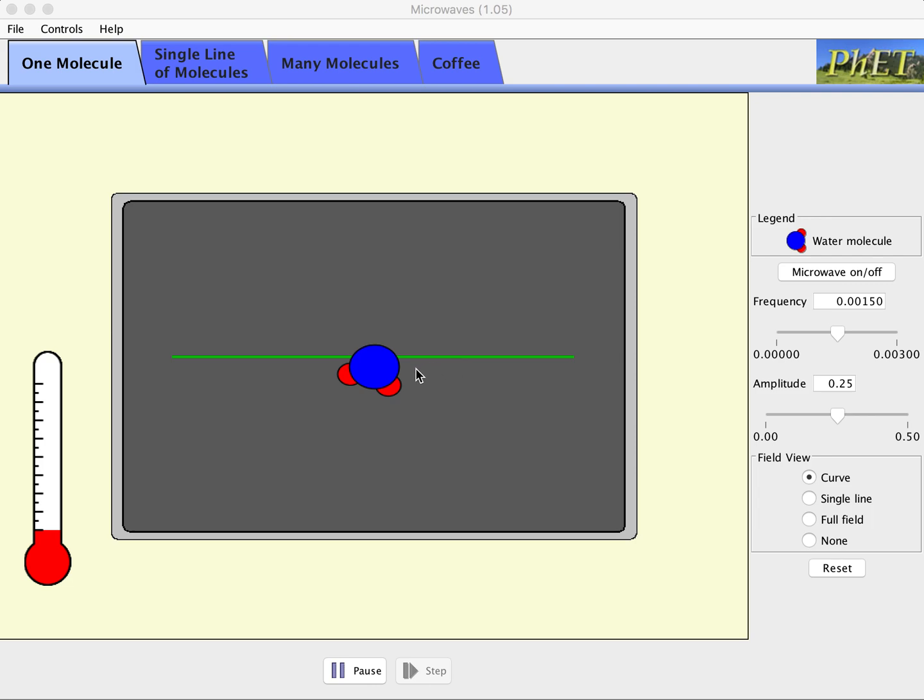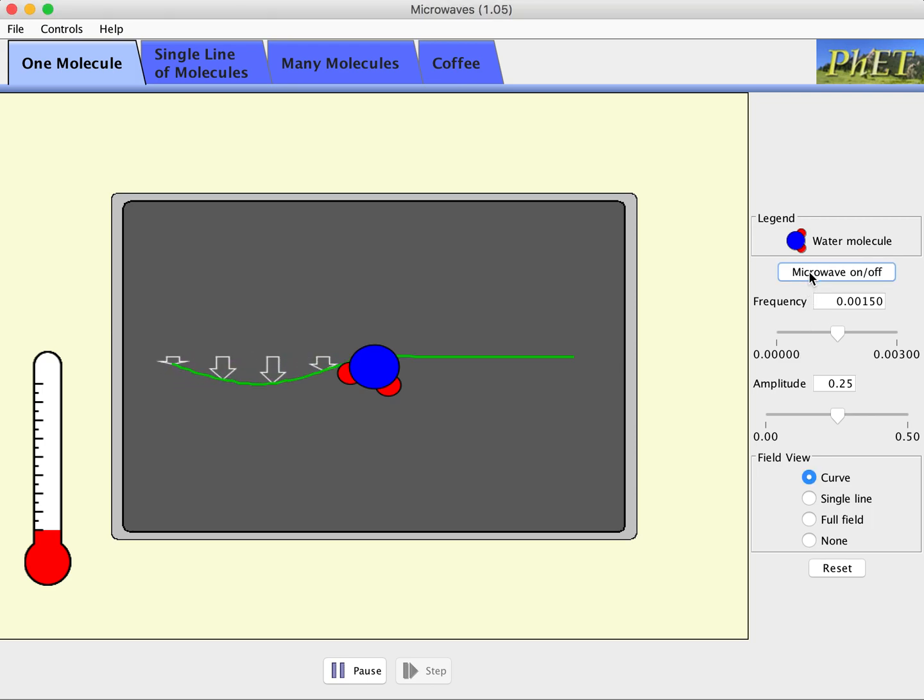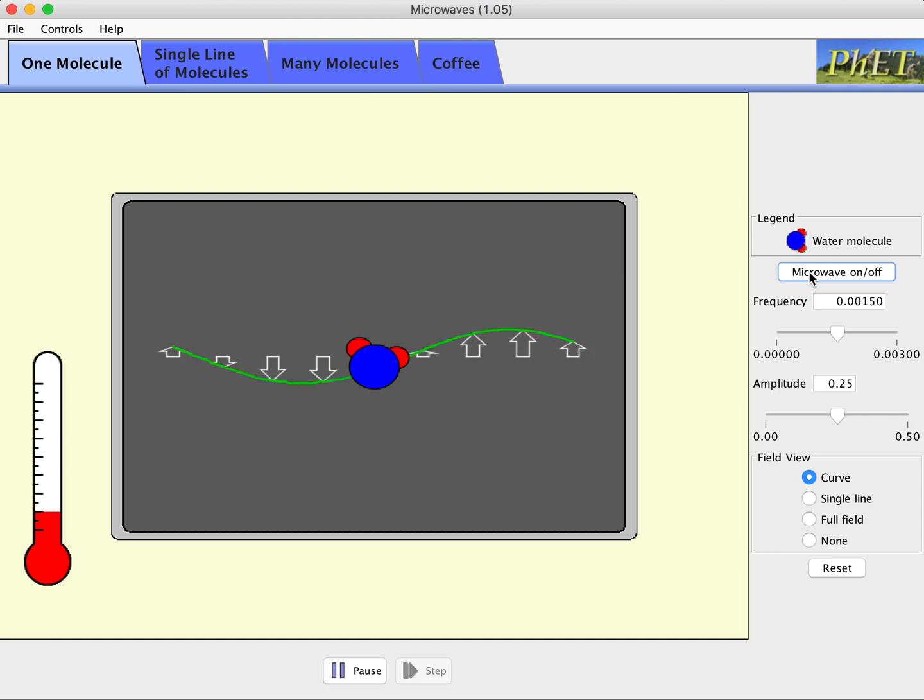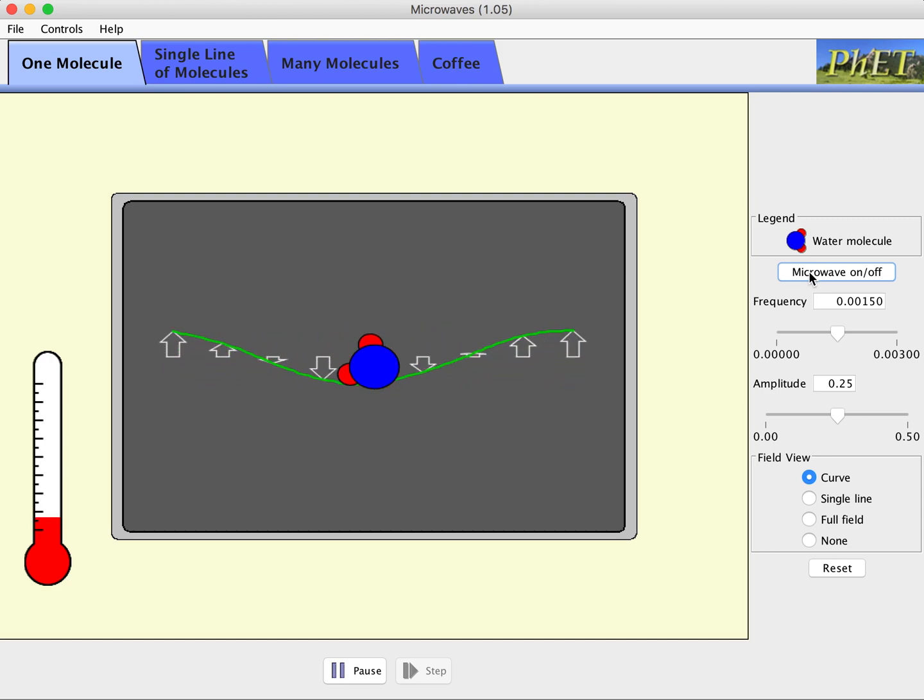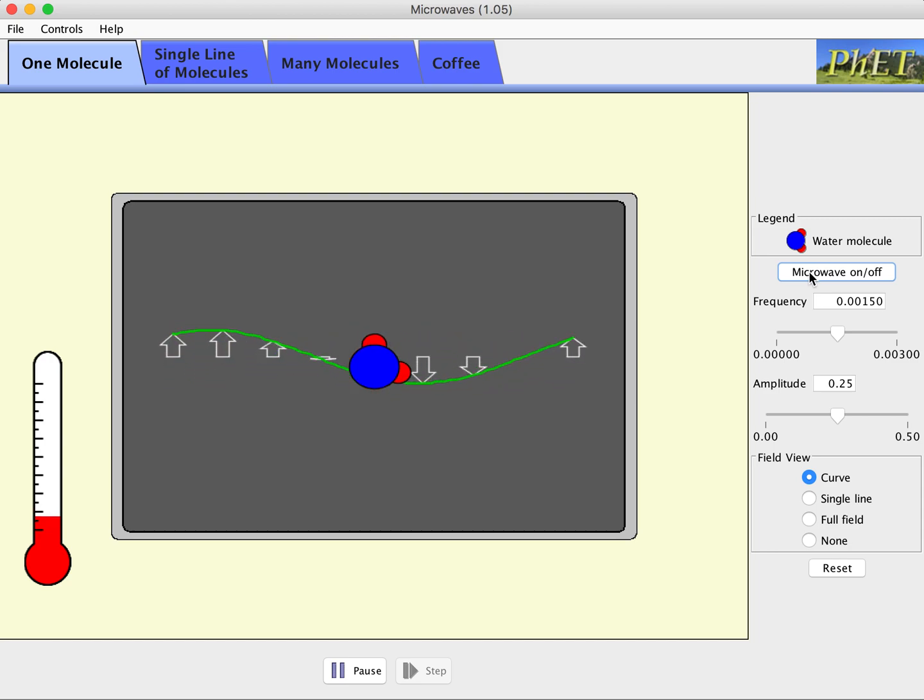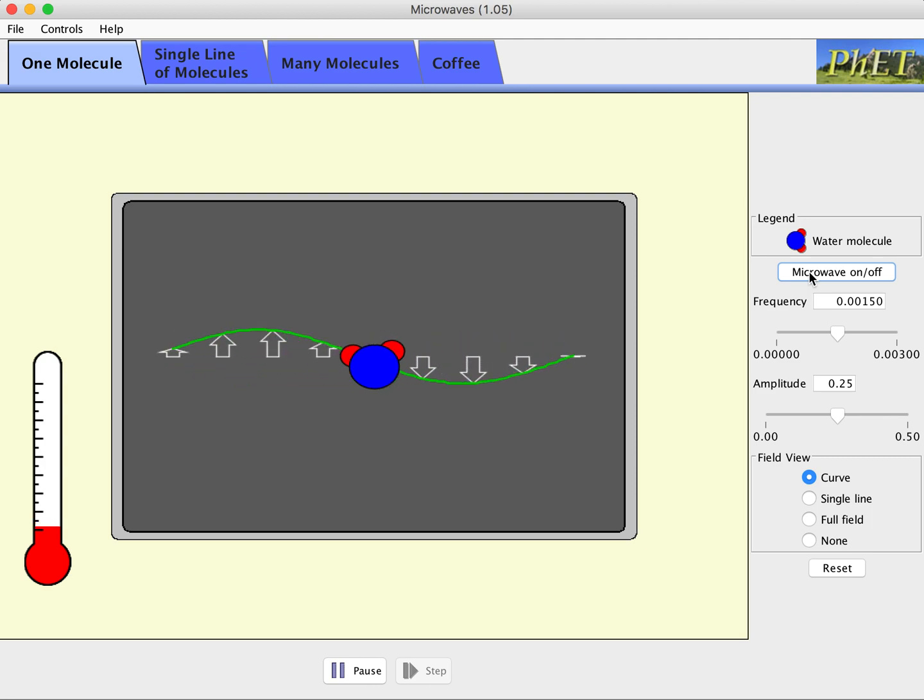So in my simulator, I have a microwave box and I have a single water molecule. I'm starting on the one molecule tab of the simulator. And as we can see, if we turn the microwave on, the electromagnetic wave starts moving through that space and it's being represented both by vectors and we see the curve of that.